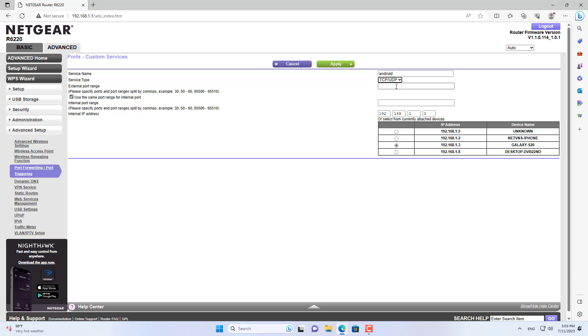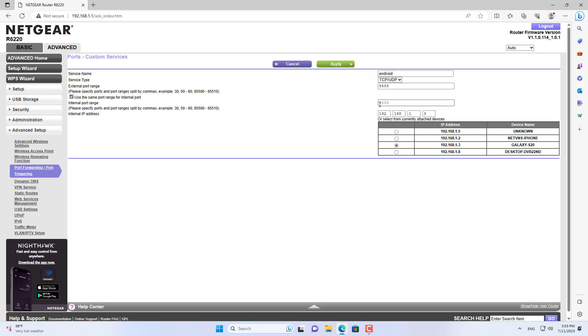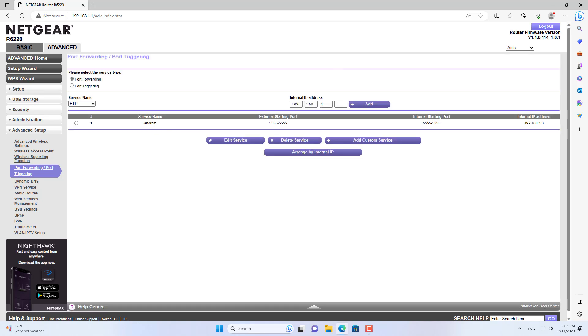In this case, I forward port 5555 to 192.168.1.3. I have done port forwarding on the router.